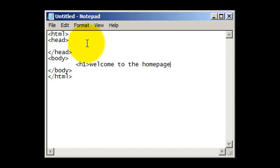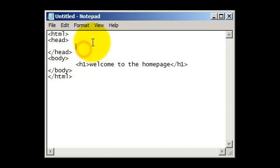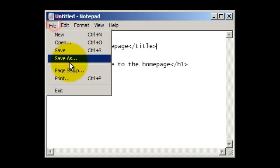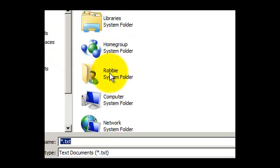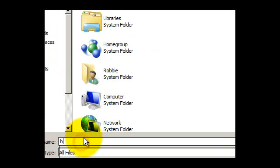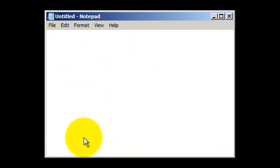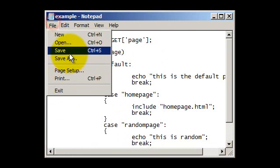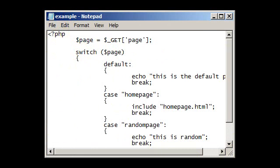And then you could have a title, homepage.html, and now save that as homepage.html. Right, so now that I've saved it, we could check the website now.